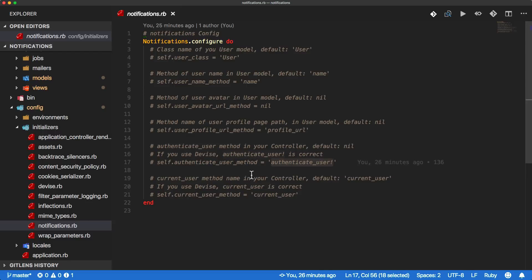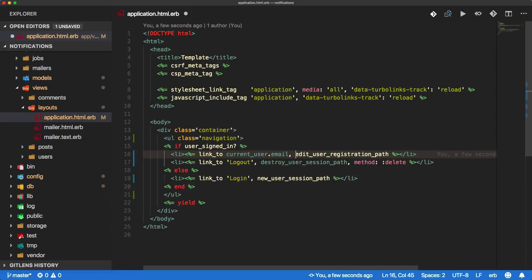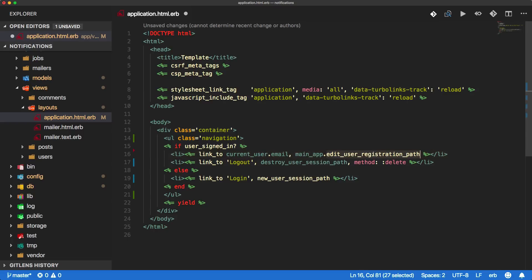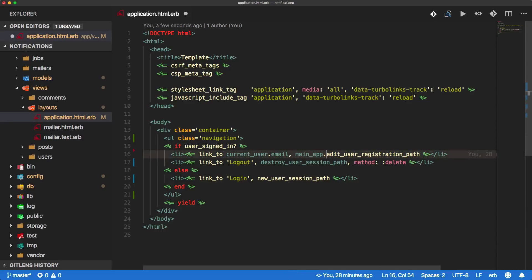You also need a reference to the current user. Because we are using Devise in this example, current_user is correct. If you're familiar with Rails engines, you would have come across the main_app method, which references our own application. Even though this is a Devise method for the edit user registration path, within our app structure I found that we would have to call main_app here because the Rails engine for notifications is using our same default layout.